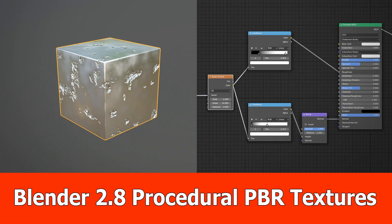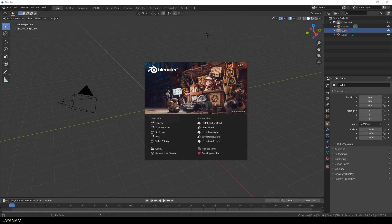Hey guys, here's JNM with a new Blender 2.8 video for beginners. I'll show you how to create a simple PBR material with procedural textures and bump mapping.